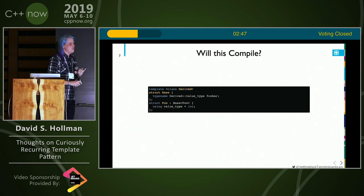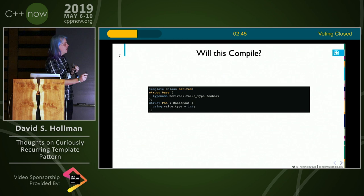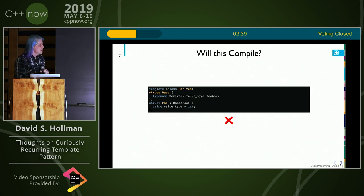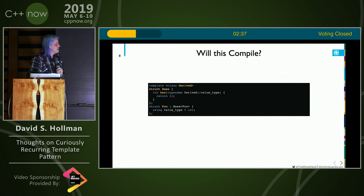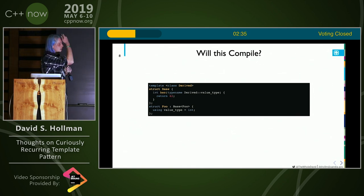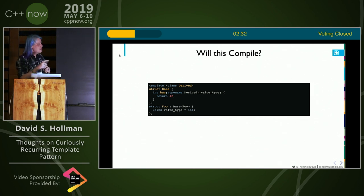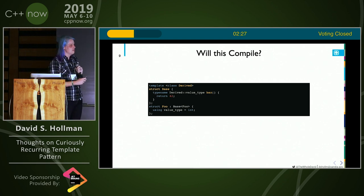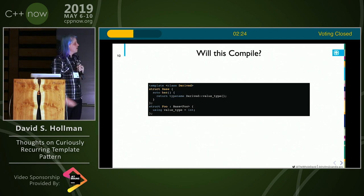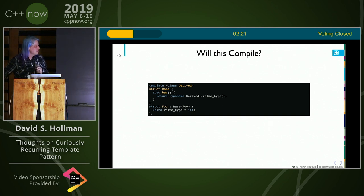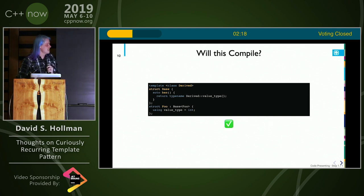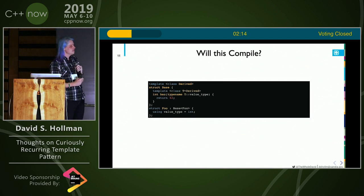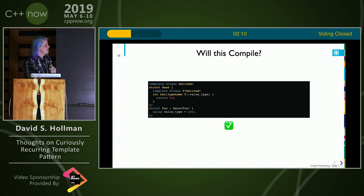Let's talk about some of the pitfalls of CRTP. Will this compile? No. What about this — if I use it as a return value? No. The answer to the next one is surprisingly yes, and I actually didn't know that one until I plugged it into Godbolt. What about this? Yes — so that's a workaround for if you have to do the other.